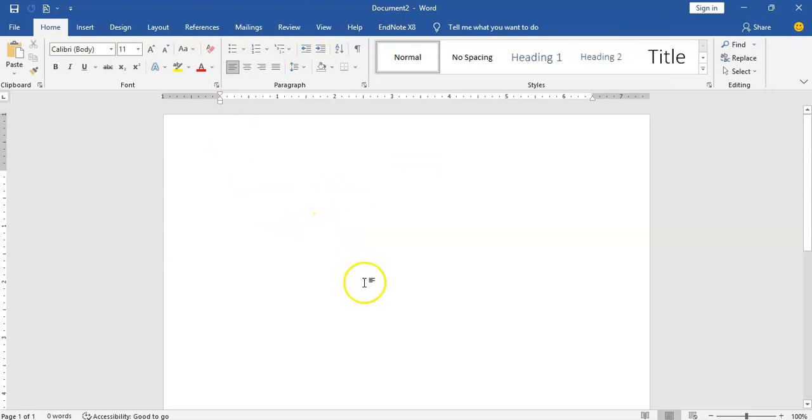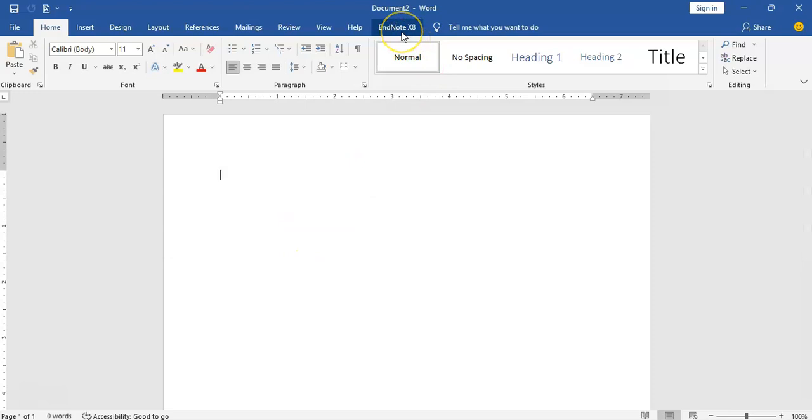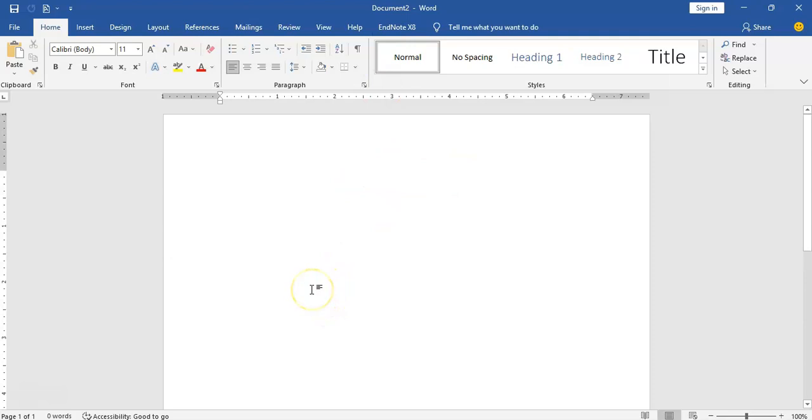So once you're done with this, then we are ready to go into EndNote to explore. I don't want this video to be too long. So that's how to install your EndNote and to connect your EndNote with your Microsoft Word.